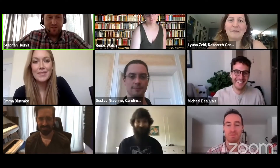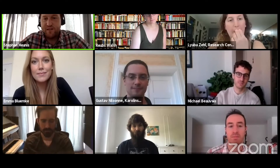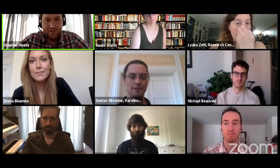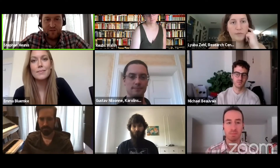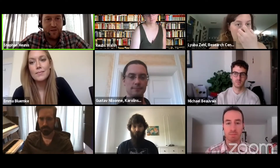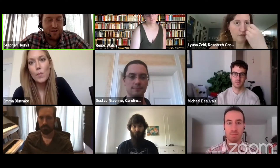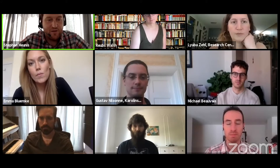Hi everyone, and welcome to what I think is actually the first emergent session of the Open Science Room for the OHBM 2020 meeting. It's a real pleasure for me to welcome everyone here, especially our guests on this call.